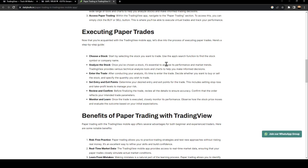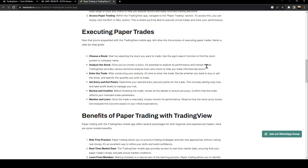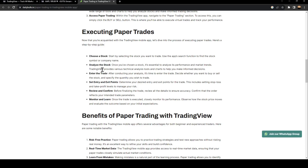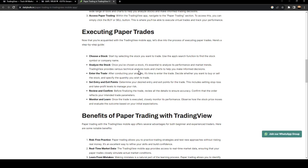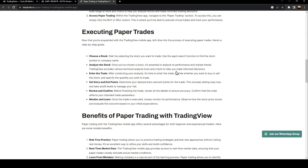Analyze the stock: once you've chosen a stock, it's essential to analyze its performance and market trends. TradingView provides various technical analysis tools and charts to help you make informed decisions.